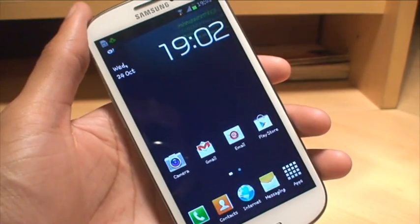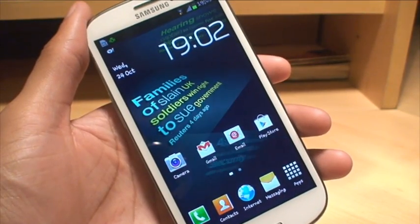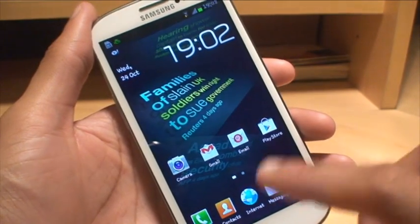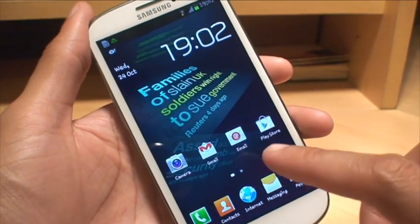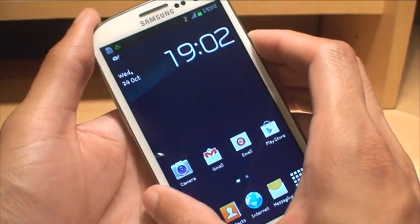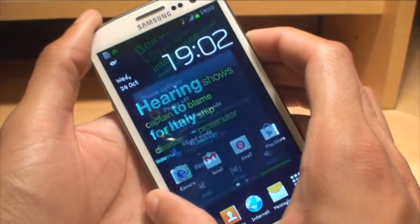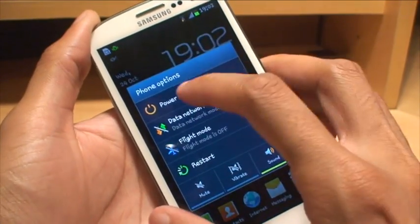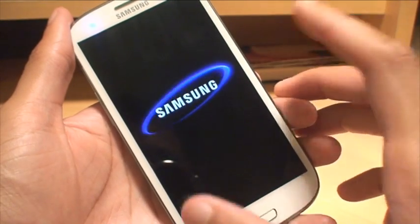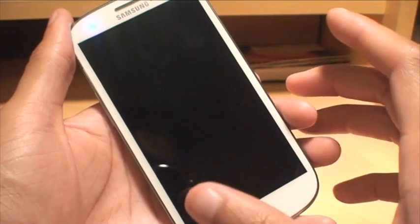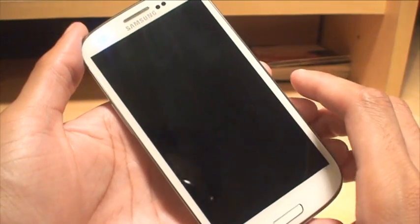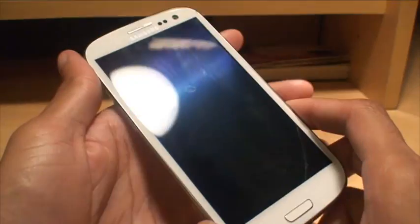I've got the CF root file on my desktop on my PC and I'll show you that in a second. But after we've put the phone into USB debugging mode, what we need to do is switch the phone off and get it into download mode. So we'll just switch that off — the Galaxy S3 doesn't take too long to switch off. So that's now off.